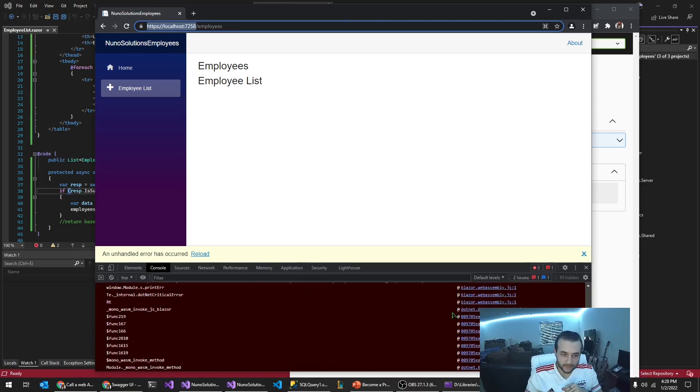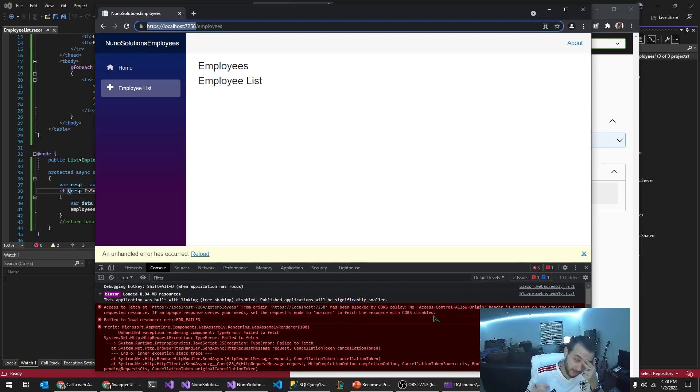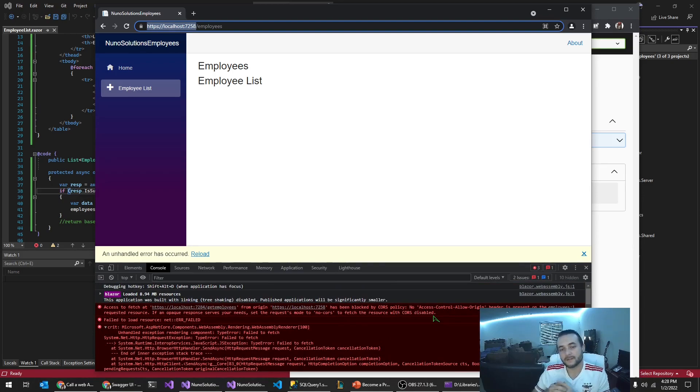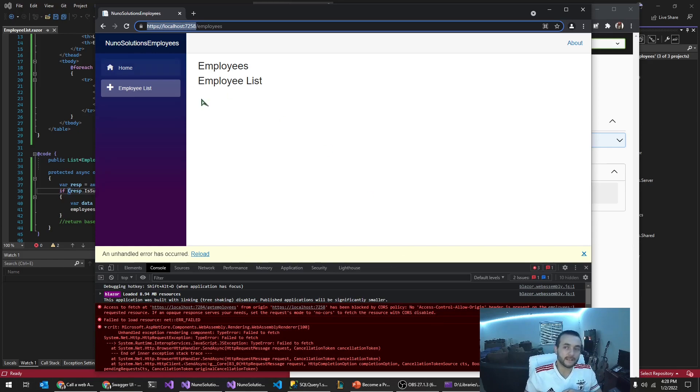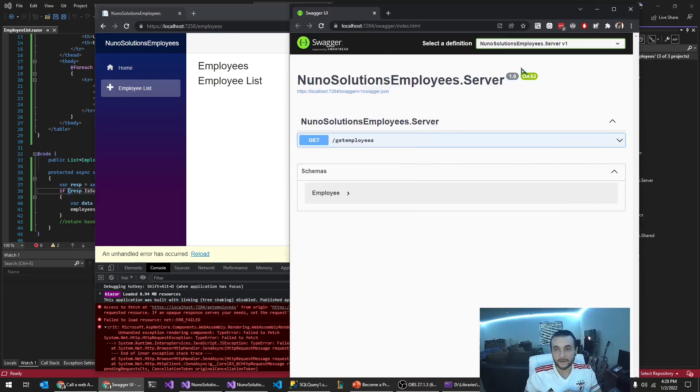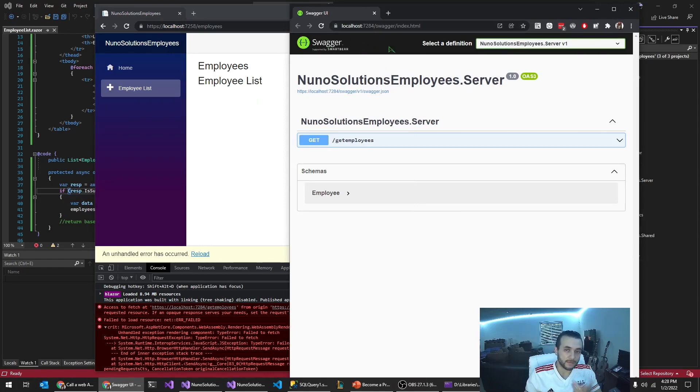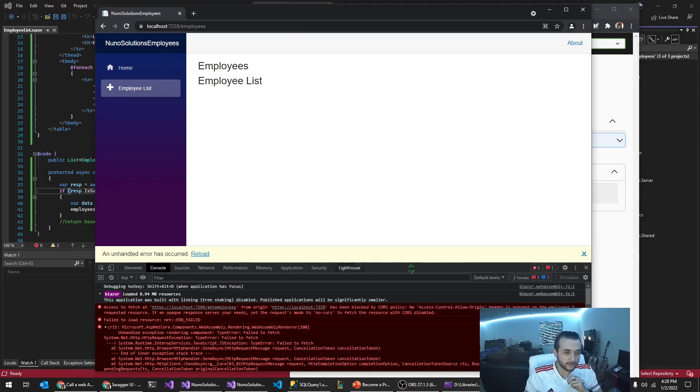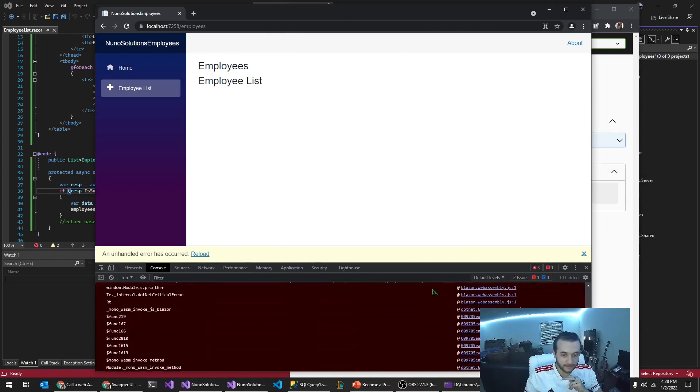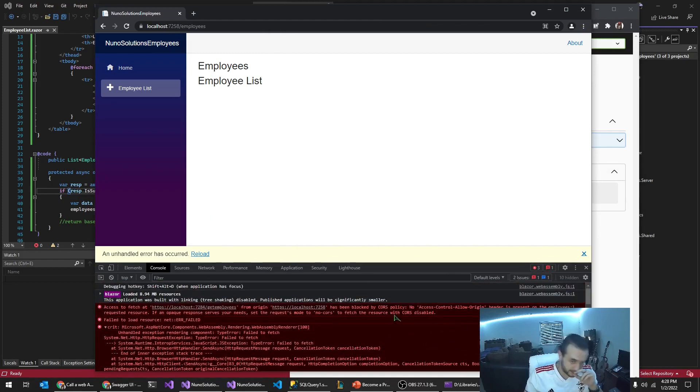And so by default, web APIs can only be called from the same domain. Right. So like if I was running this web app on the same port, I could execute the web service and it would be no problem. But because this is server side and this is client side, it's two separate applications. I can't do that.